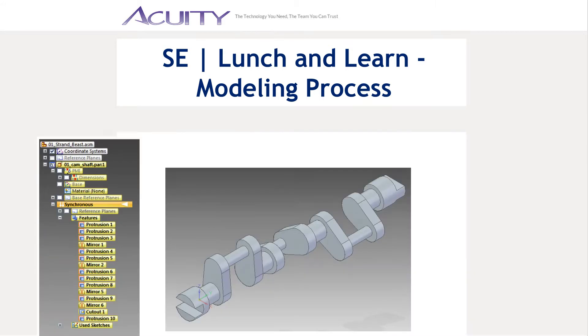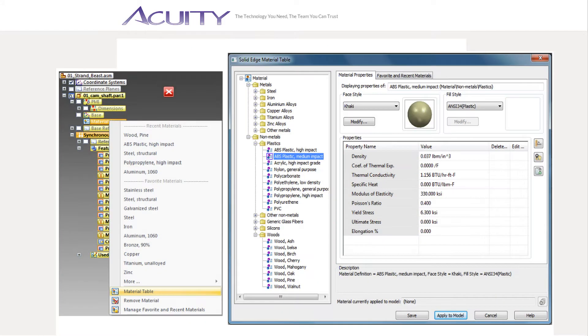For my first part, I modeled a simple camshaft. I decided to go ahead and assign it material properties, even though I knew I would have plenty of changes to make later.